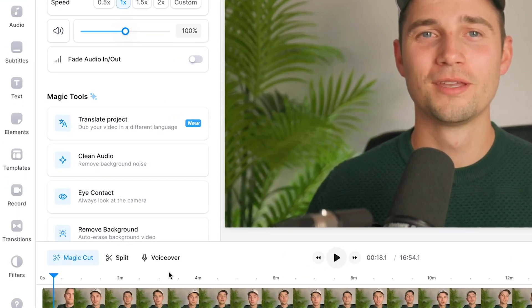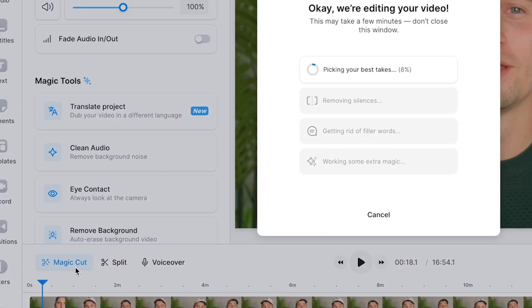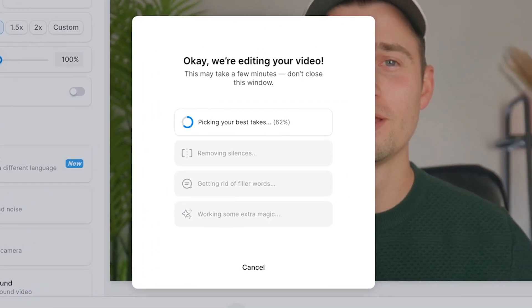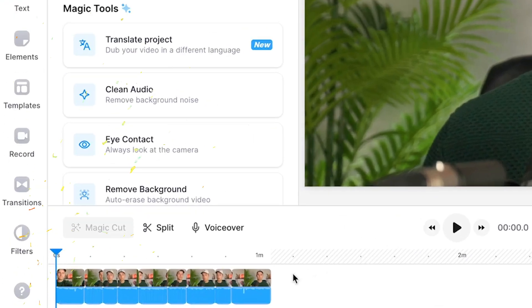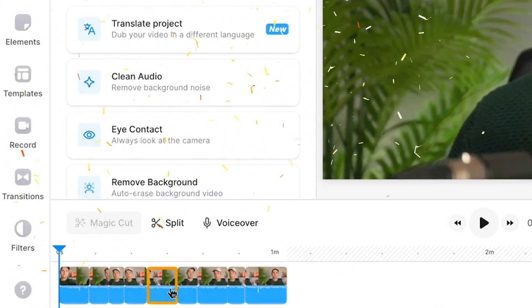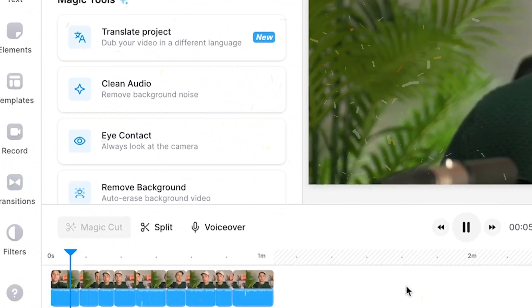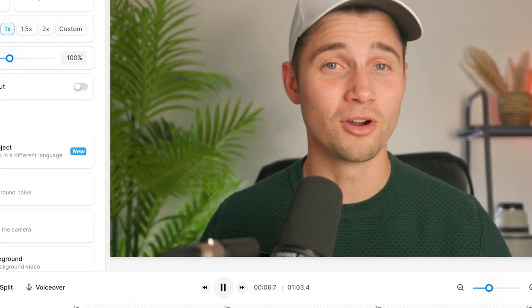So instead we're simply going to head over to Magikot in the timeline and let AI do all the work for us. And that's it — after a moment we have a perfectly trimmed YouTube video with all the best takes, all sorted out by the AI tool.